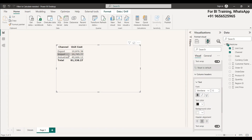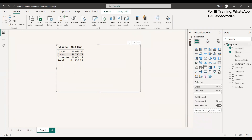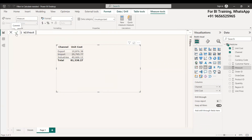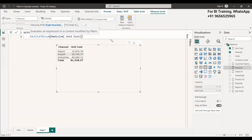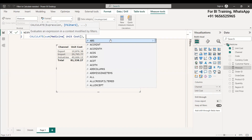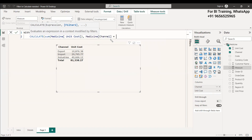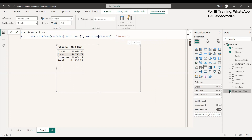In the demo, we have a table with channel and unit cost columns. We need to see only the import unit cost — which is 29,000. We create a new measure called 'without filter' = CALCULATE(SUM(unit cost), channel = 'import'). But when we check it, you can see that 29,000 is showing in all rows — for export and industries too — because it first takes the total cost and then filters import.